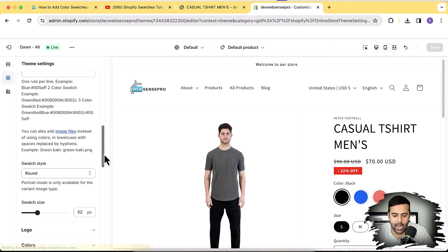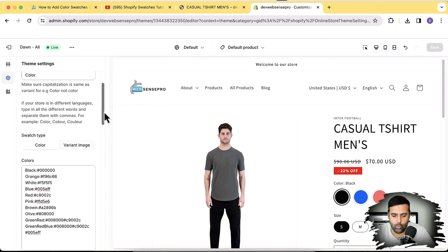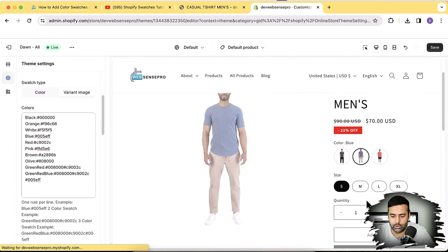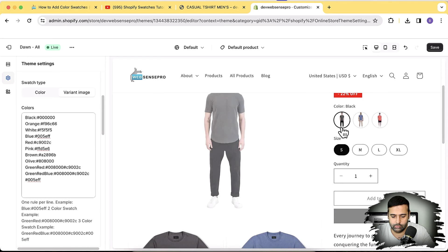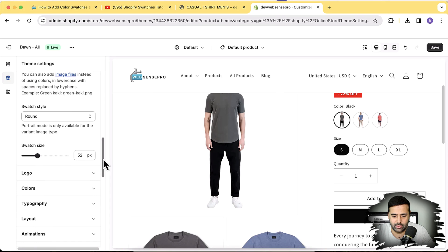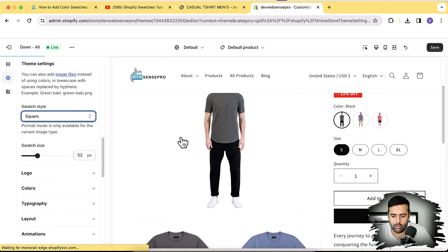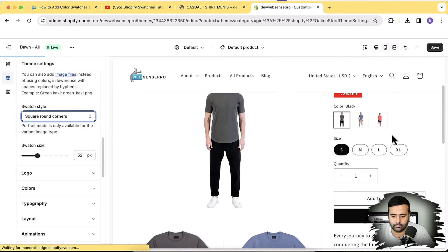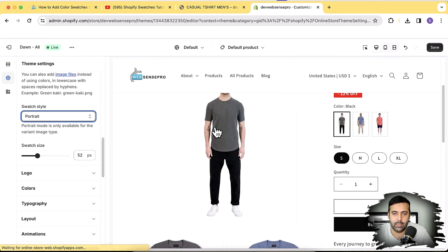If you go to the customize settings, you can see the customization features available after implementing this tutorial. If you want to display color swatches, simply click on 'Color'. If you want to display variant images, click on 'Variant Image' and it will switch to the variant image. You can change the color swatch style — round or square, or square with rounded corners.